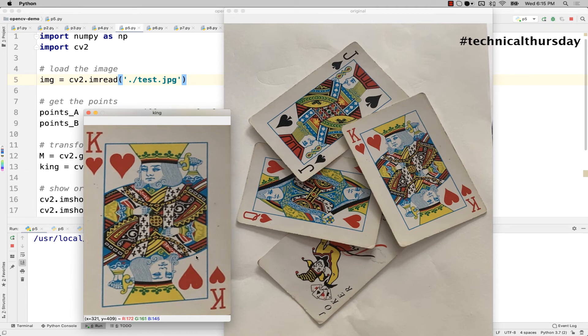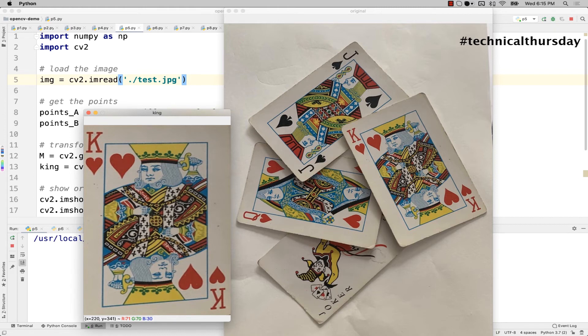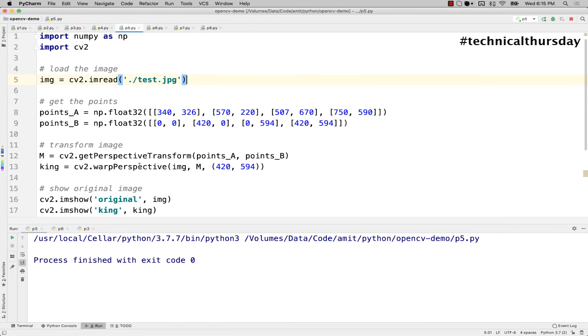This is exactly the same thing you might have seen in other applications like CamScanner. It's very interesting and it's very simple. You see hardly a few lines of code and I got what I was looking for.